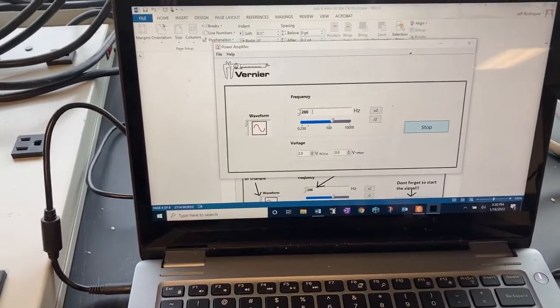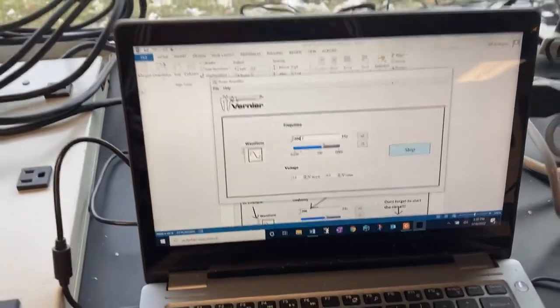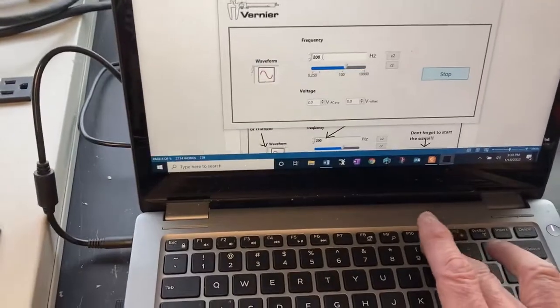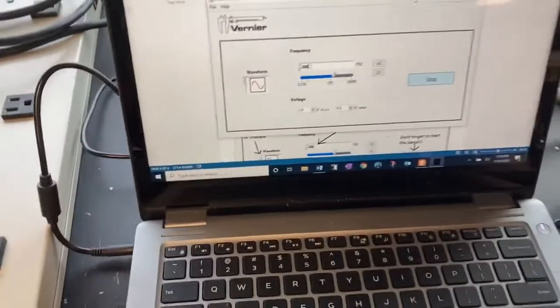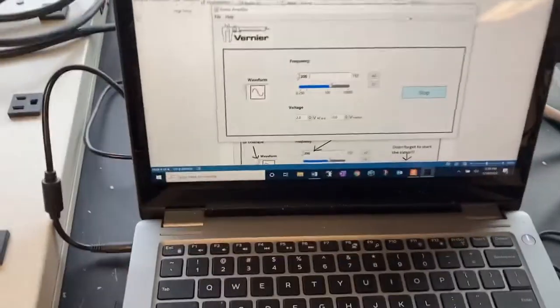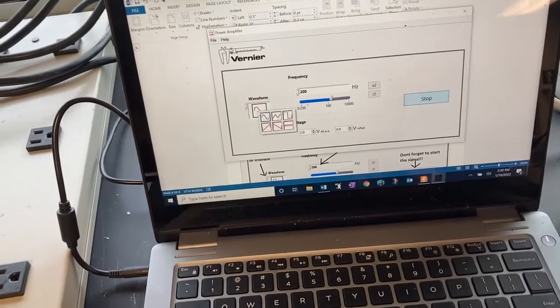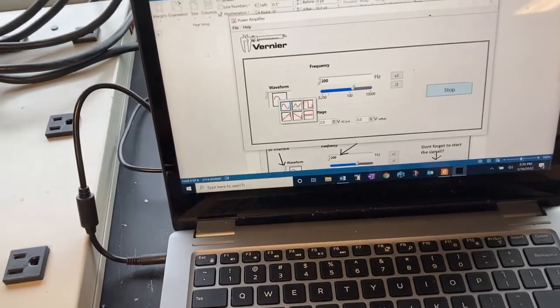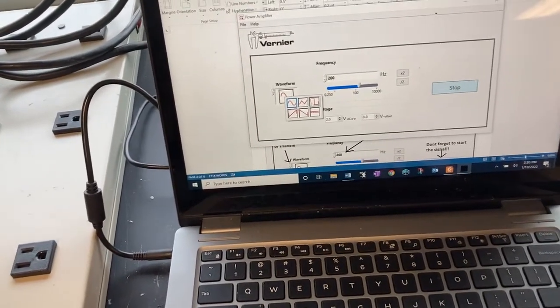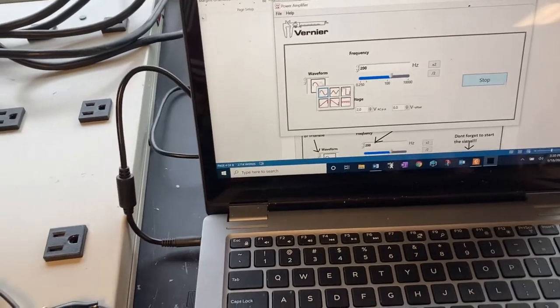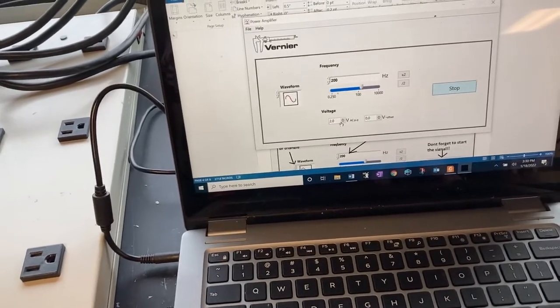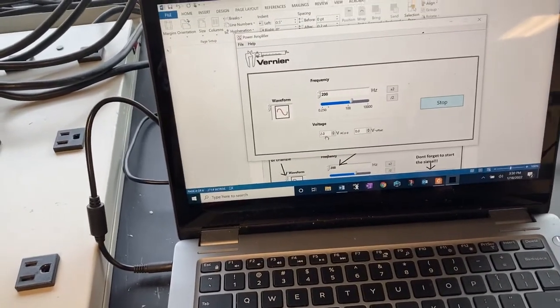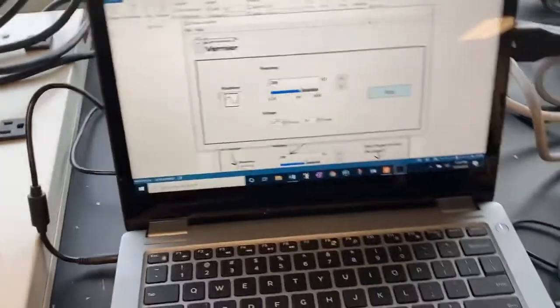I've changed the setting from 20 to 200 just by typing in there. I'm going to make that 200 and then hit enter. There's different types of waves: triangle wave, square wave, and we might look at those later. Down here is where you can change the amplitude.